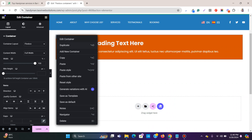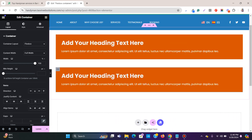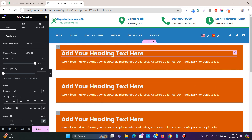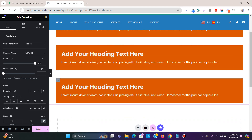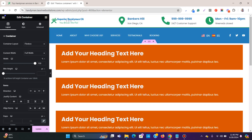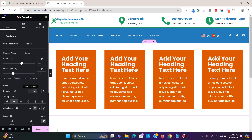Let me duplicate this container several times. By default, with the row direction, it places all four containers side by side.